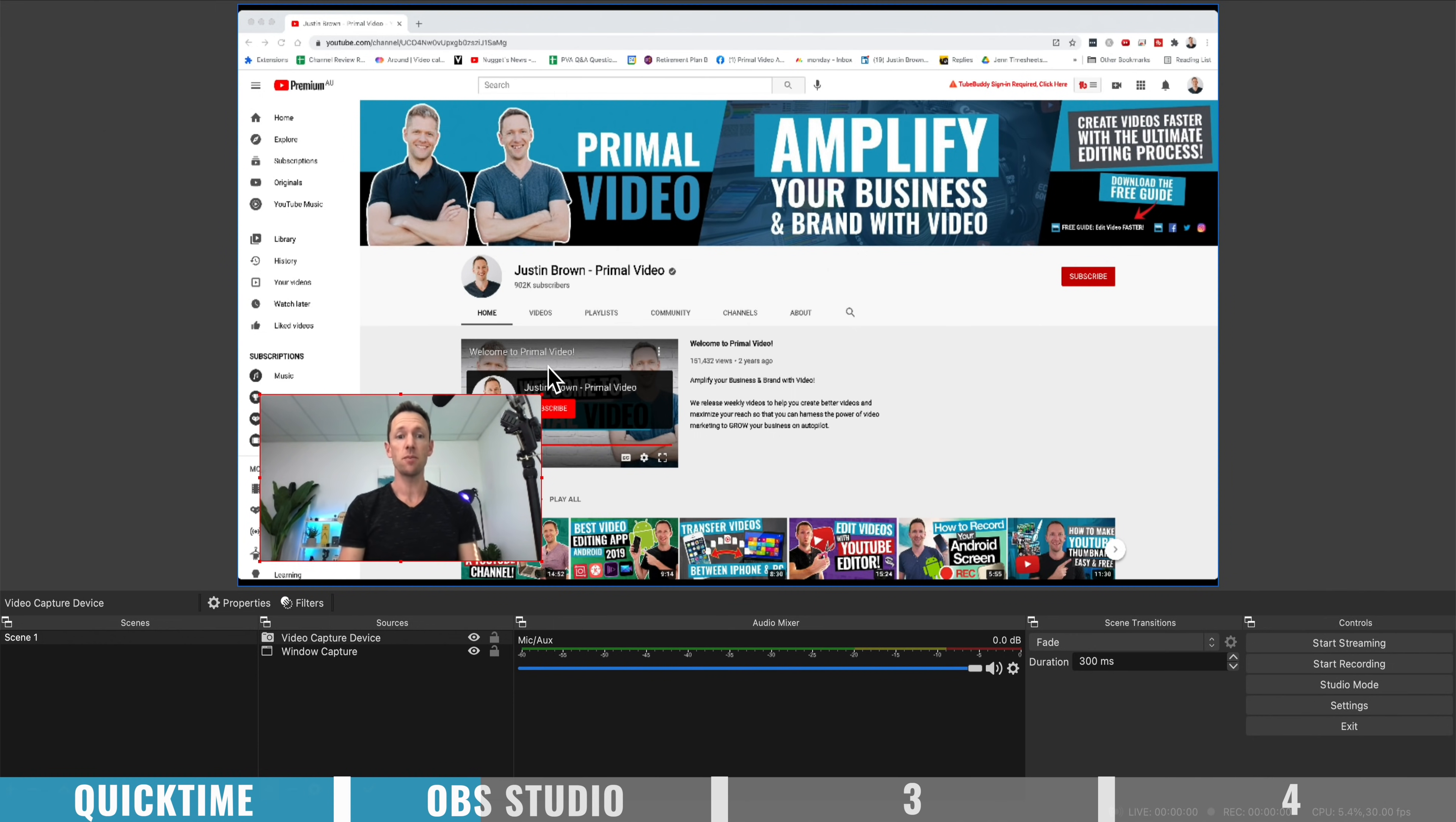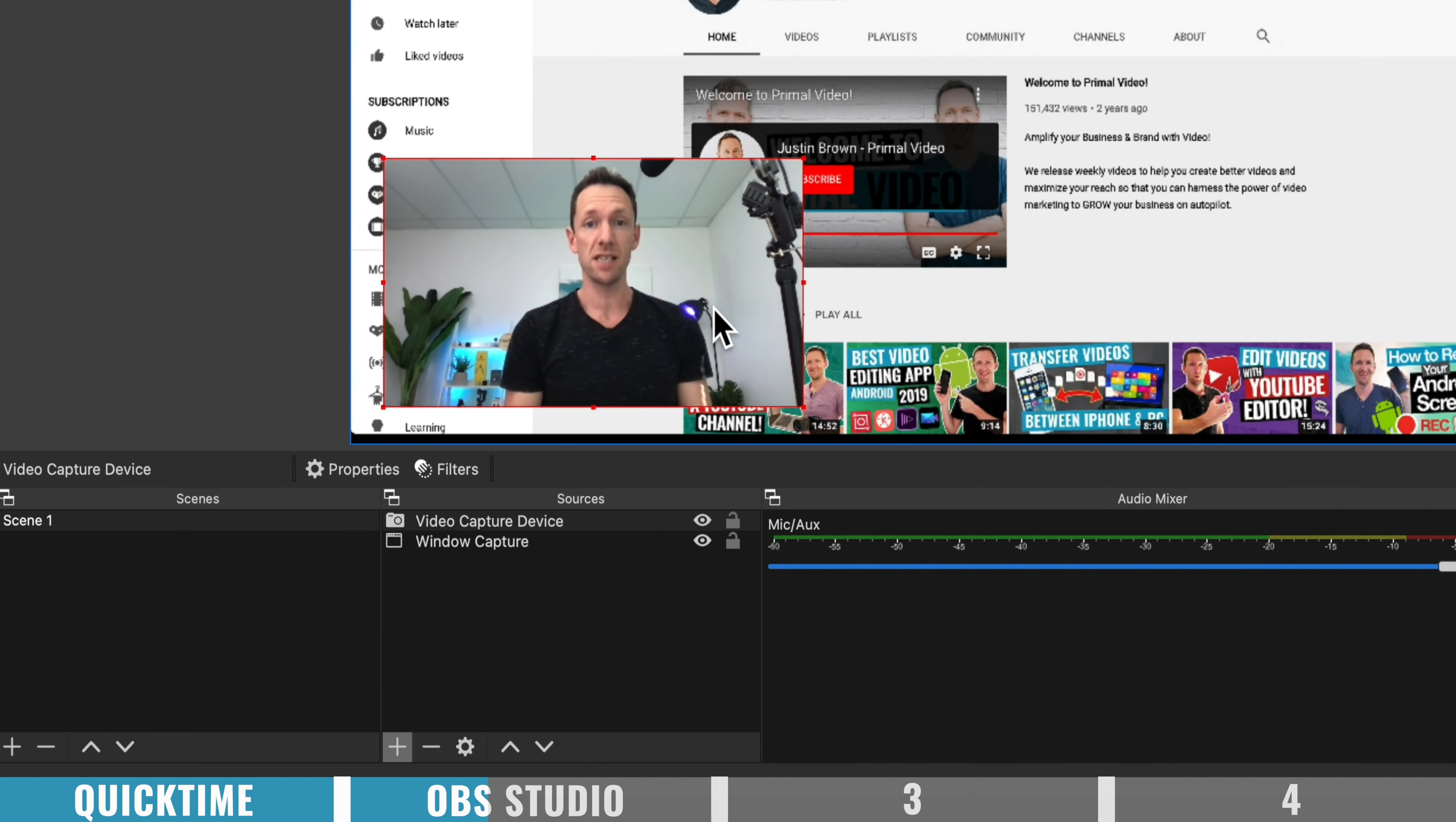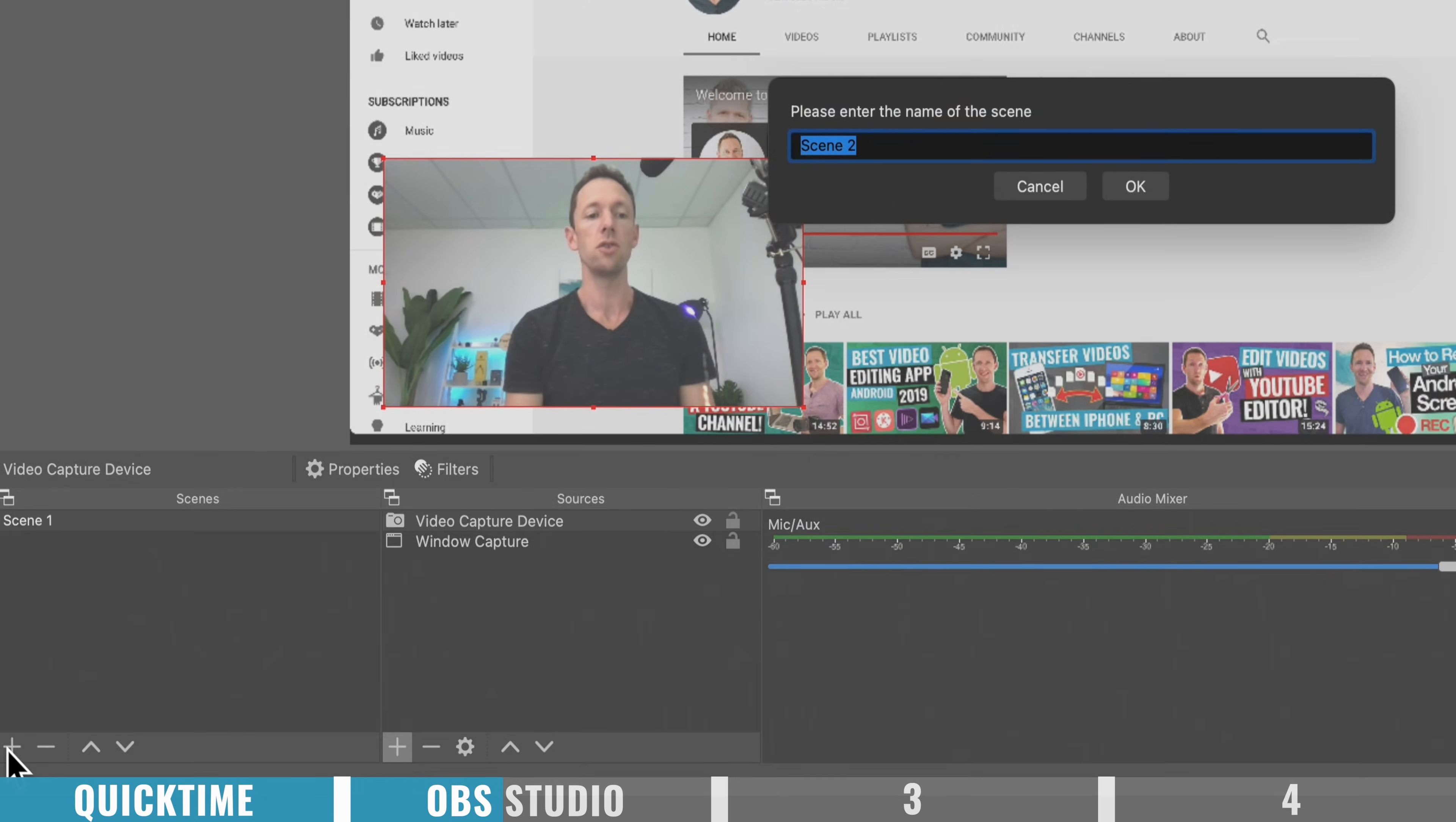So you can customize up either a static shot, like you're seeing here, or we can create different scenes that you can switch between while you're live. So this is now here, our current scene one, where we've got my desktop,